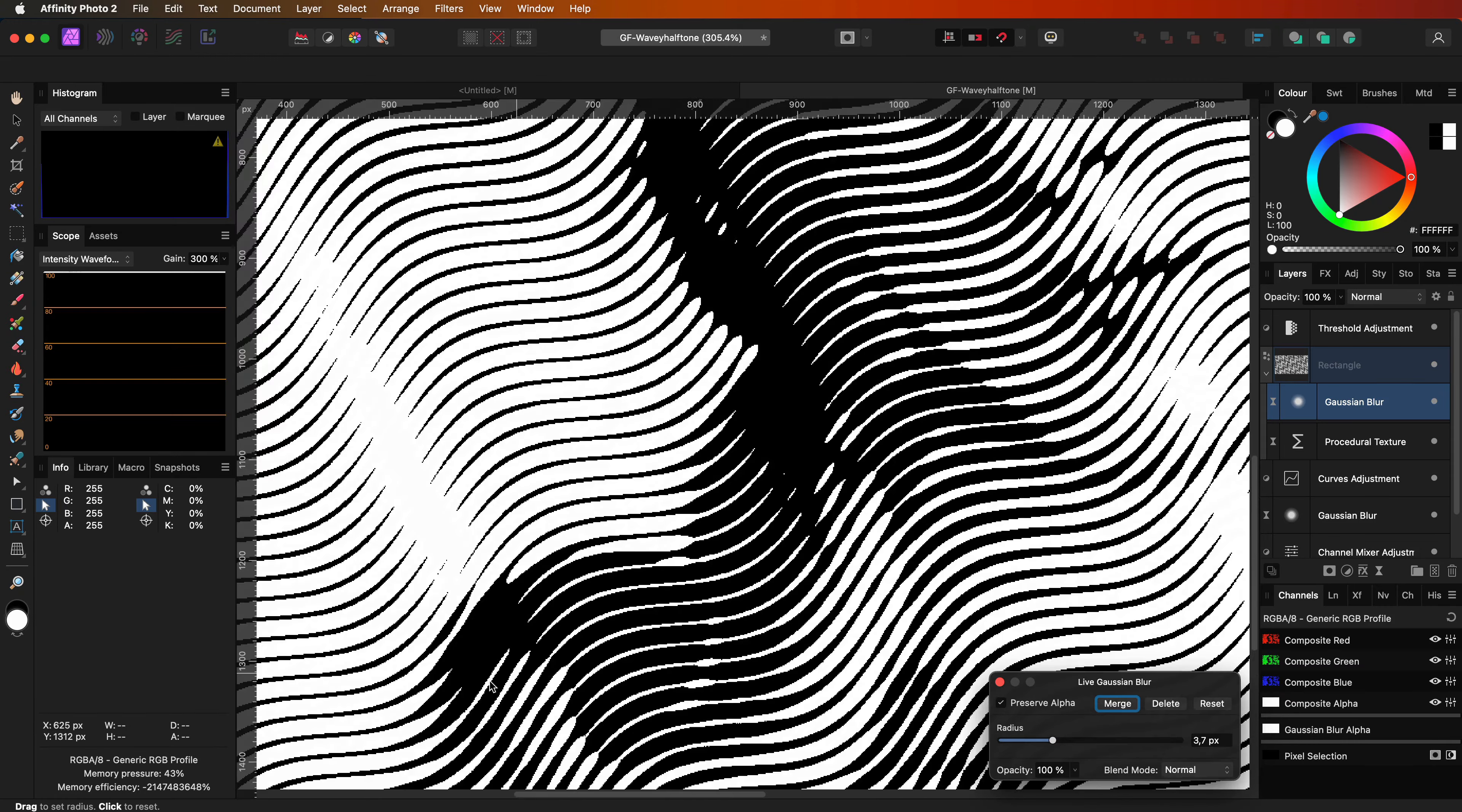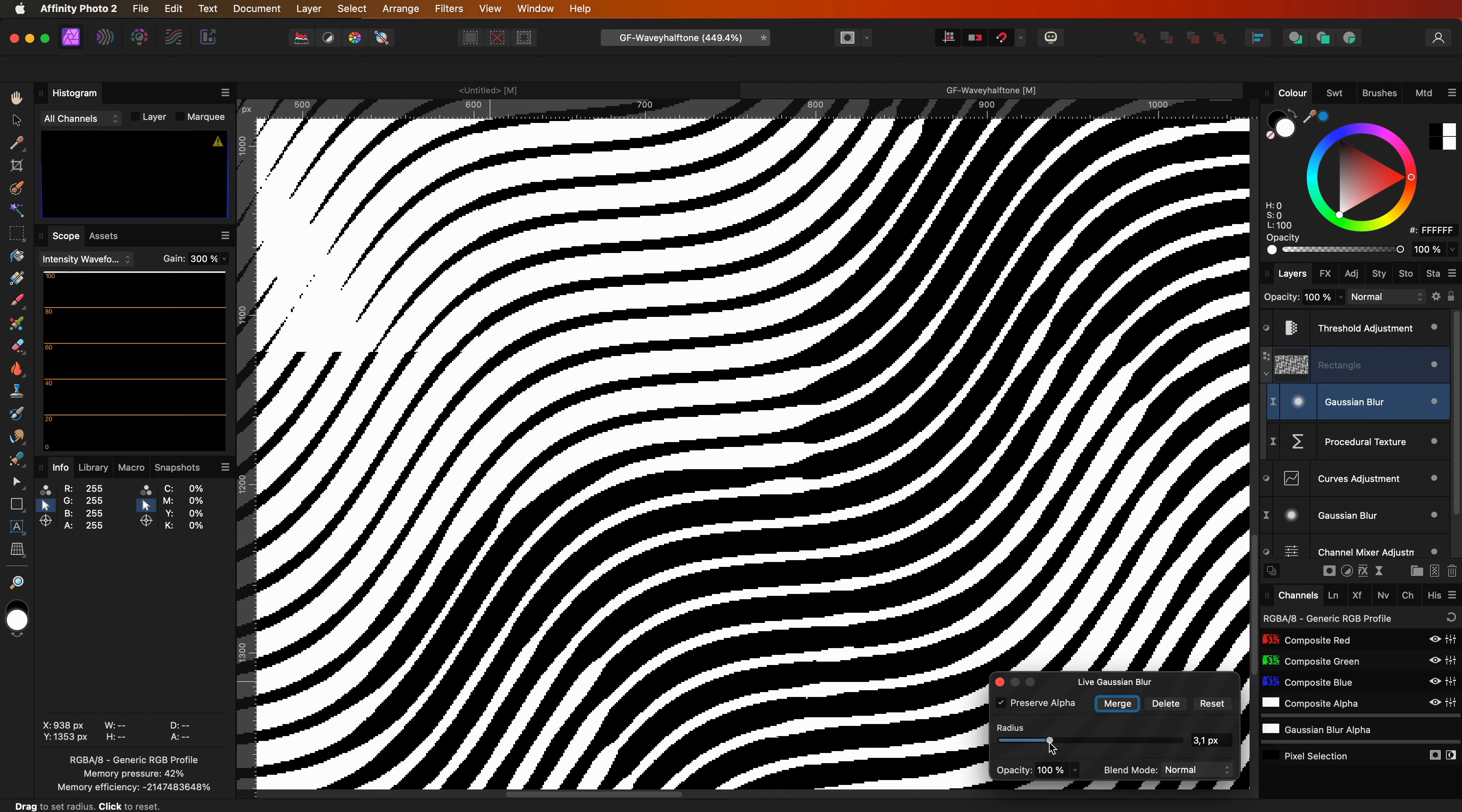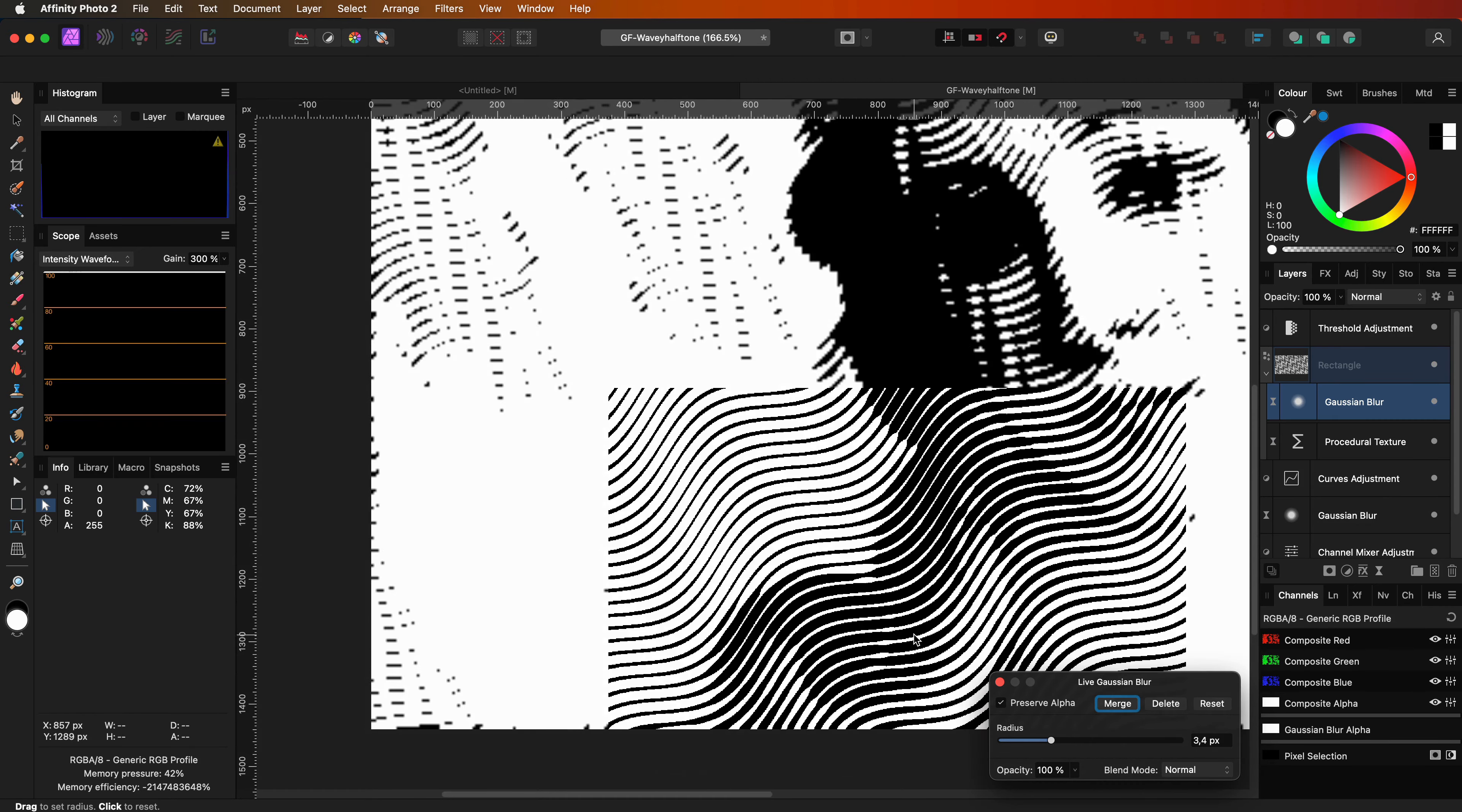Let's zoom into this area and notice how the black lines are overlapping. Basically we pushed the blur too far. Let's dial it back a tiny bit until the lines are no longer overlapping.